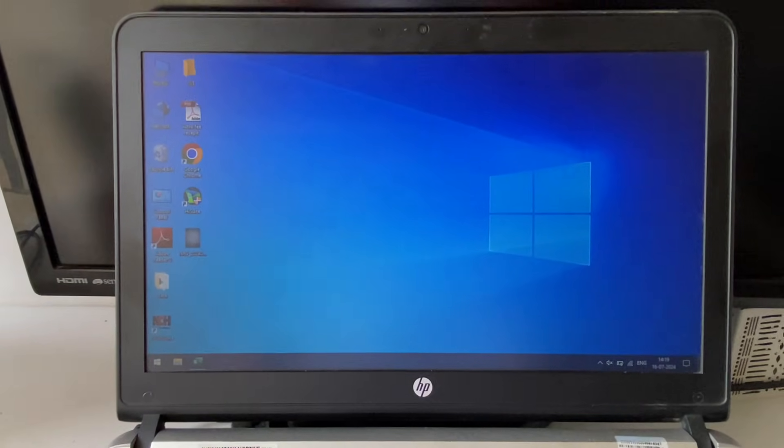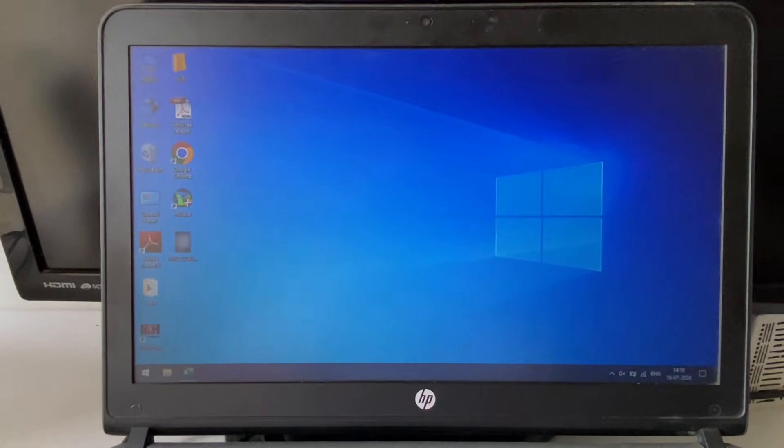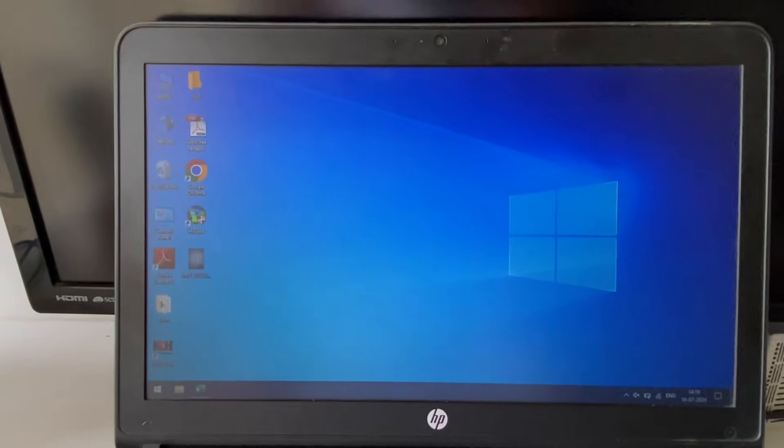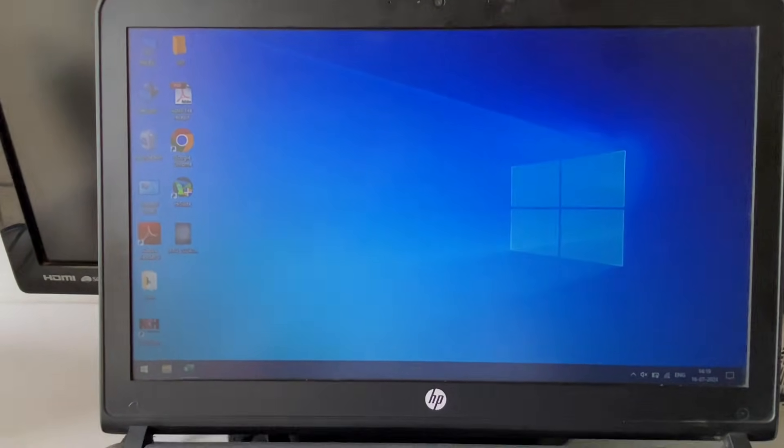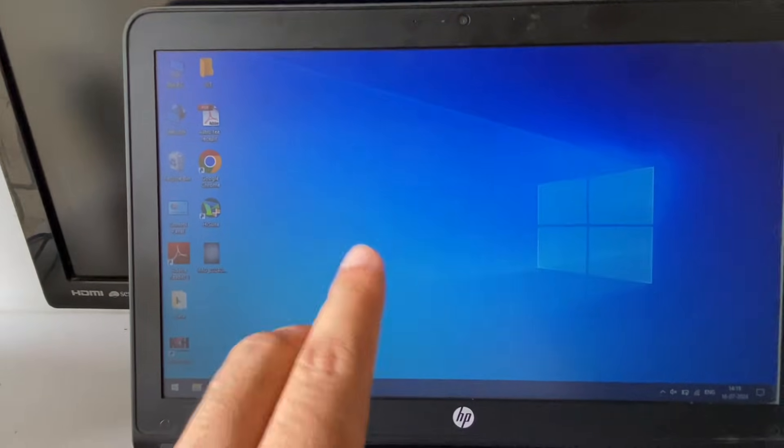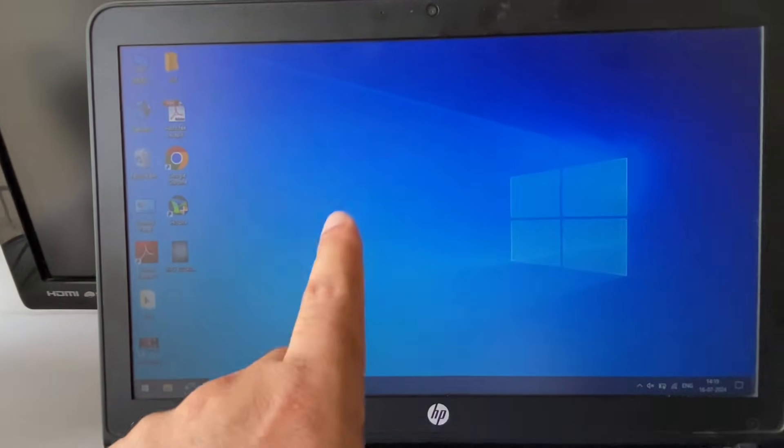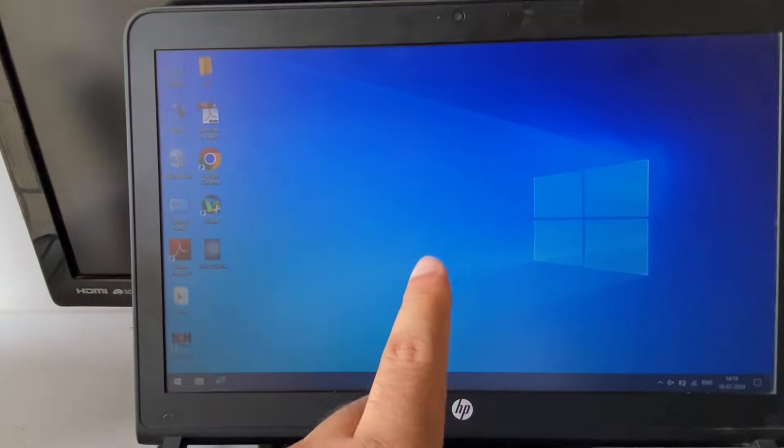Hello guys, so in today's video we are going to see how to fix if the cursor or the pointer is not showing on Windows 10.